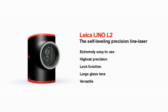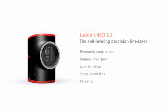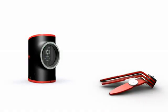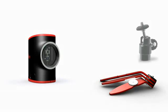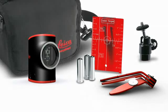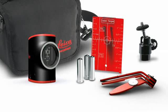Every Leica Lino L2 purchase comes with a comprehensive range of accessories: magnetic multifunction adapter, ball adapter, target plate, batteries, and of course the Leica Lino L2 can all be safely and practically packed away in the pouch.